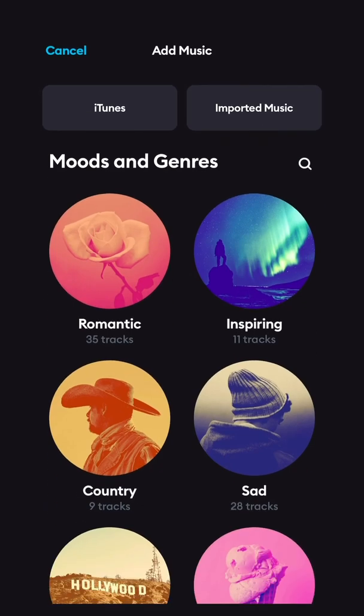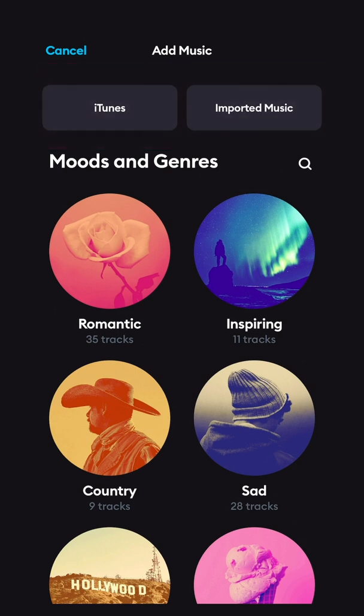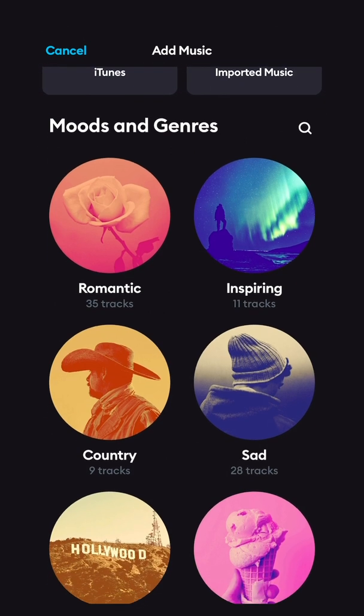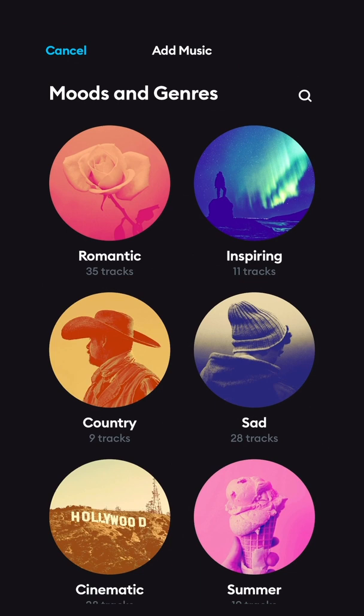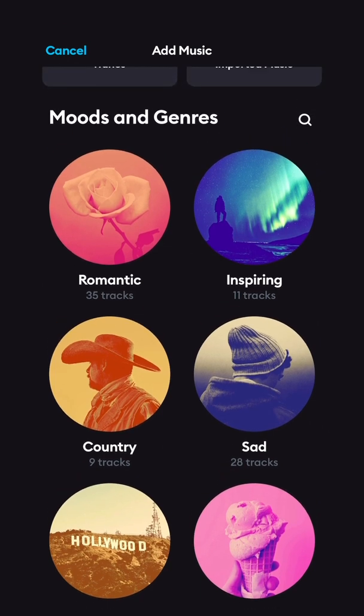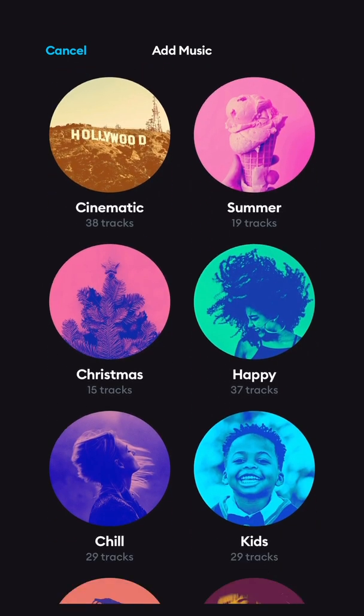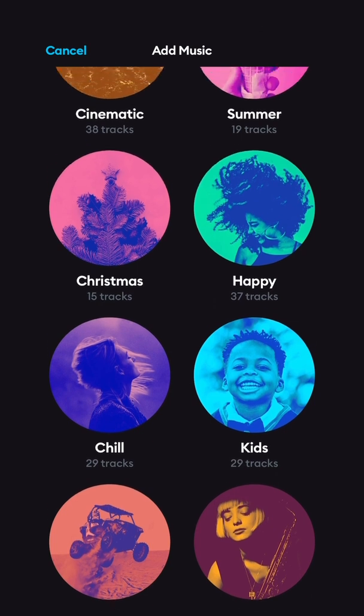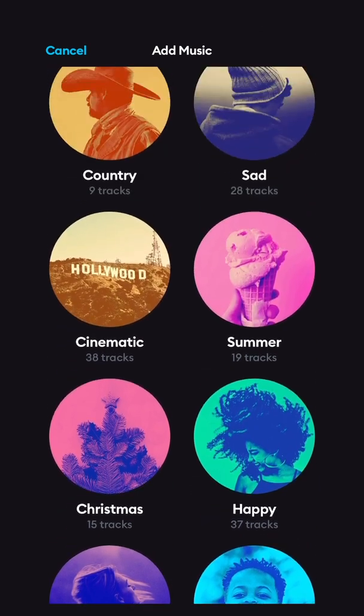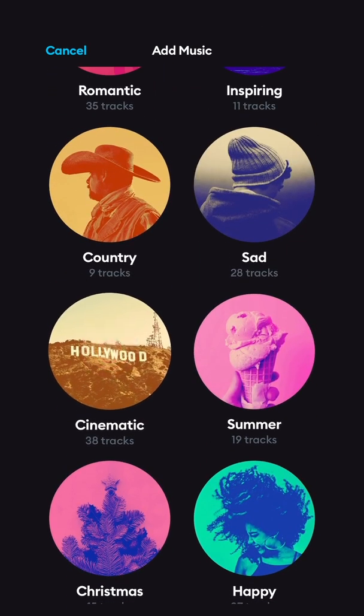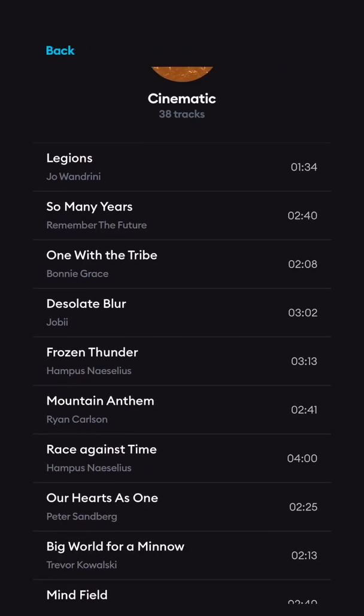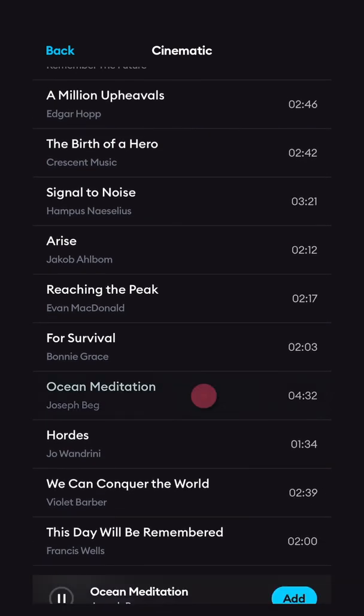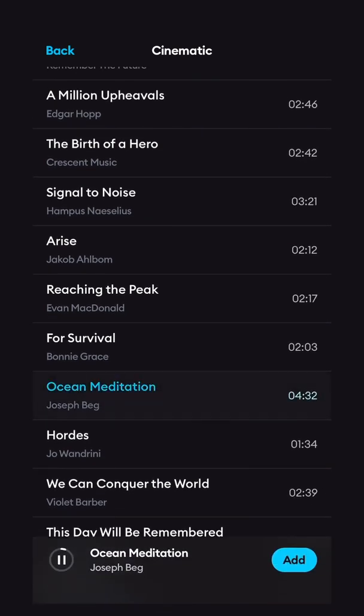You can add music from your iTunes or imported music from your files folder, or you can use the music that's included with the Splice app, which is all of this right here. I'm going to use music that's included in the app today. I'll click cinematic and I want something kind of calming for this video. I'm going to try this ocean meditation.